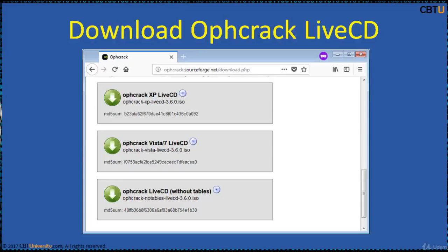There are three versions available. OPHCrack XP Live CD, which can crack LM hashes on Windows XP or earlier. OPHCrack Vista Live CD, which can crack NT hashes and is for Windows Vista and 7. OPHCrack Live CD distributions automate the retrieval, decryption, and cracking of passwords from a Windows system, and are built with SliTaz Linux.